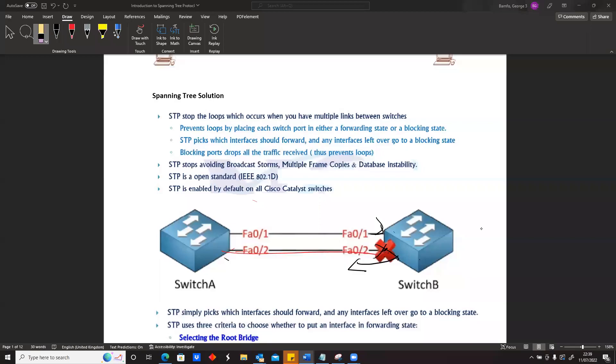By default when you buy a Cisco switch, spanning tree is already working on the switch. What it means is that when you just connect the device, two devices, there should be one port which is blocking.